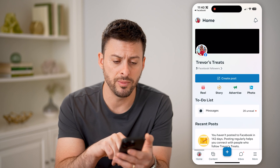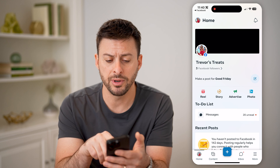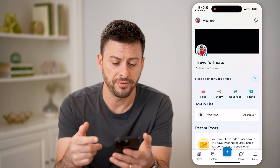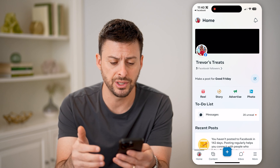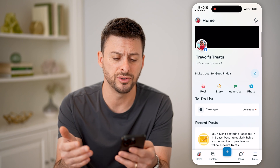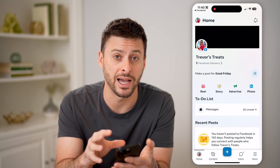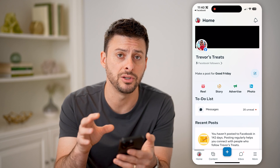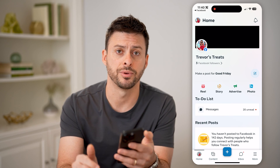And then, of course, if you tap home at the bottom left here, you'll be able to see your followers, all of your messages, your reels, your stories. You can manage your entire business page directly on this app.